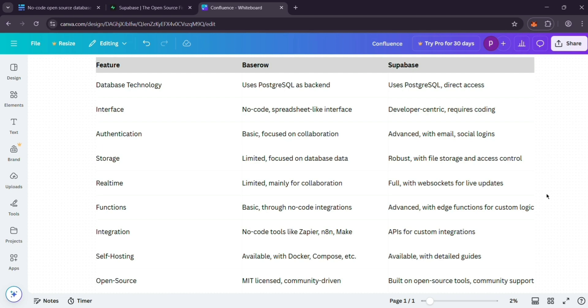That's it guys. Pick BaseRow for no-code ease or Supabase for developer power. Check them out at baserow.io and supabase.com. Which one's your fit? Let us know in the comments below.